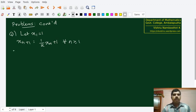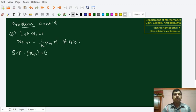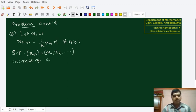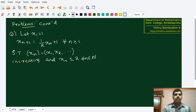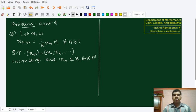So the question is the following. Show that the sequence xn — that is x1, x2, etc. — is increasing. And one more thing: xn less than or equal to 2 for all natural numbers. So this is the problem that we have to do now.